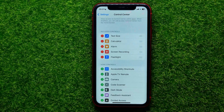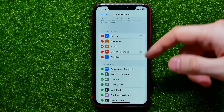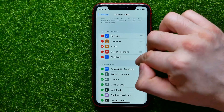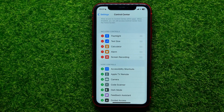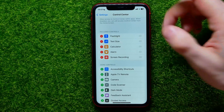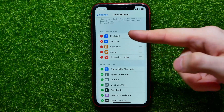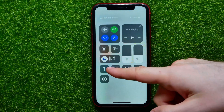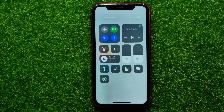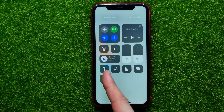From here you can also change the order of these shortcuts simply by dragging them up or down. As you can see, the flashlight shortcut is now at the very first position, and in the Control Center it has also moved to the very first position.